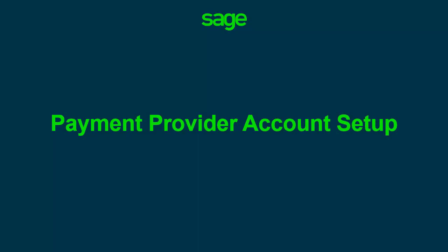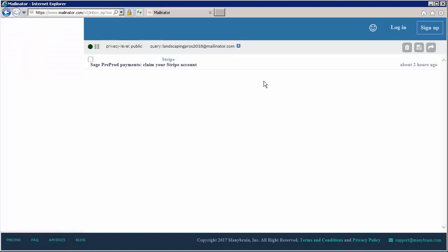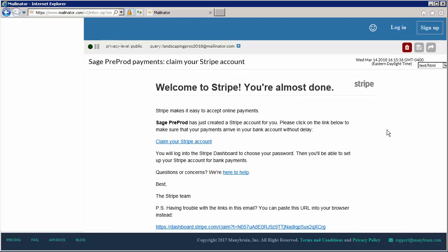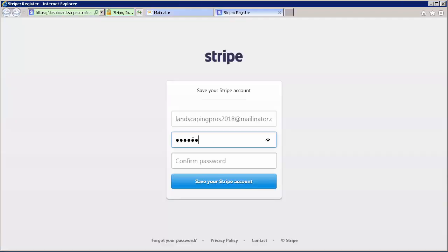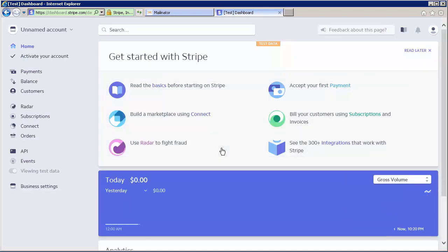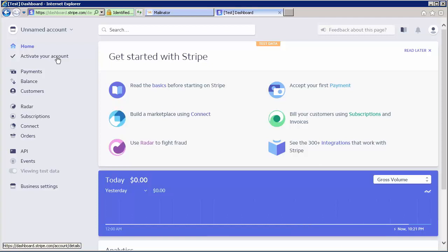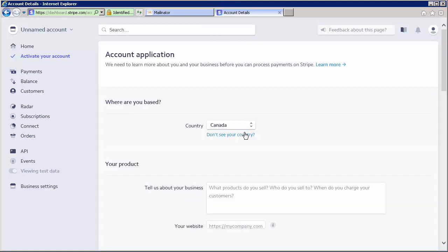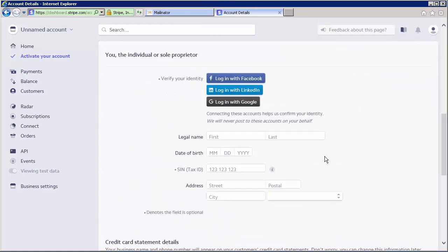We'll now look at the steps needed to complete the setup of a newly created Stripe account. First, we open the registration email received after creating the Stripe account. Click the Claim your Stripe account link. Enter and confirm the password. Click Save your Stripe account. Click View your dashboard. Click Activate your account. Select the country, enter the business information, enter the bank details, and finally click Activate account.